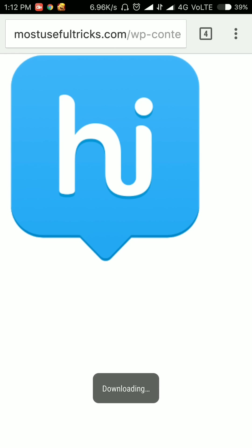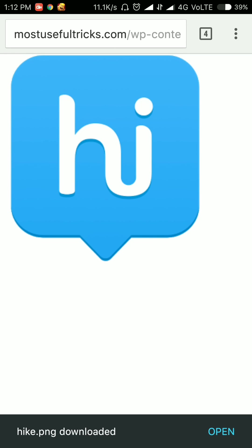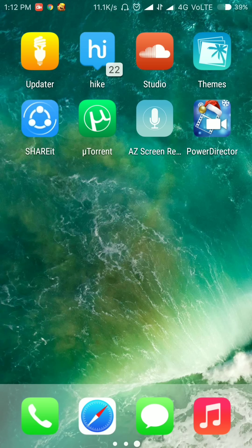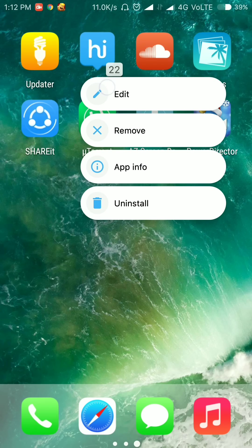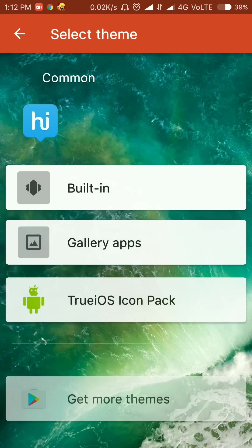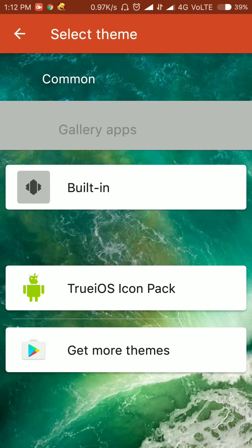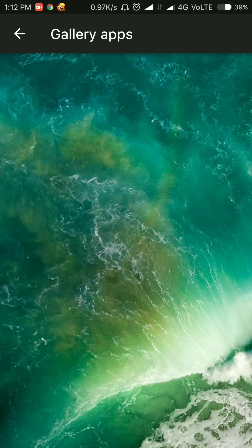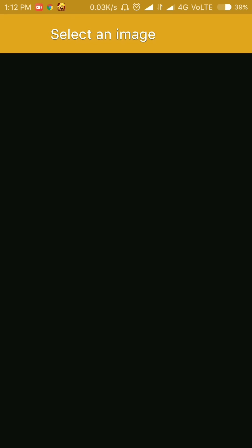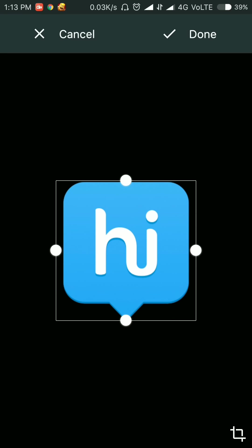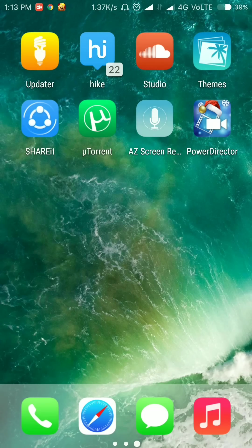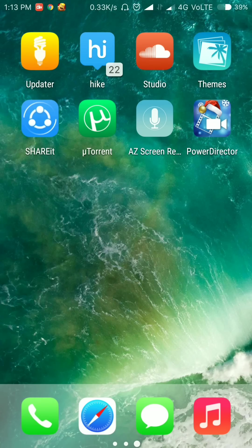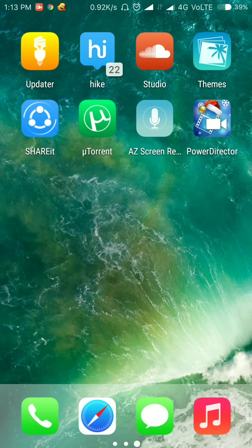After downloading this image, again press on Hike icon, go to edit, tap on picture. Now select the gallery app and select the picture of Hike. Done. Okay, you will see the difference. Actually, I have already set the icon, so it will not show anything different.